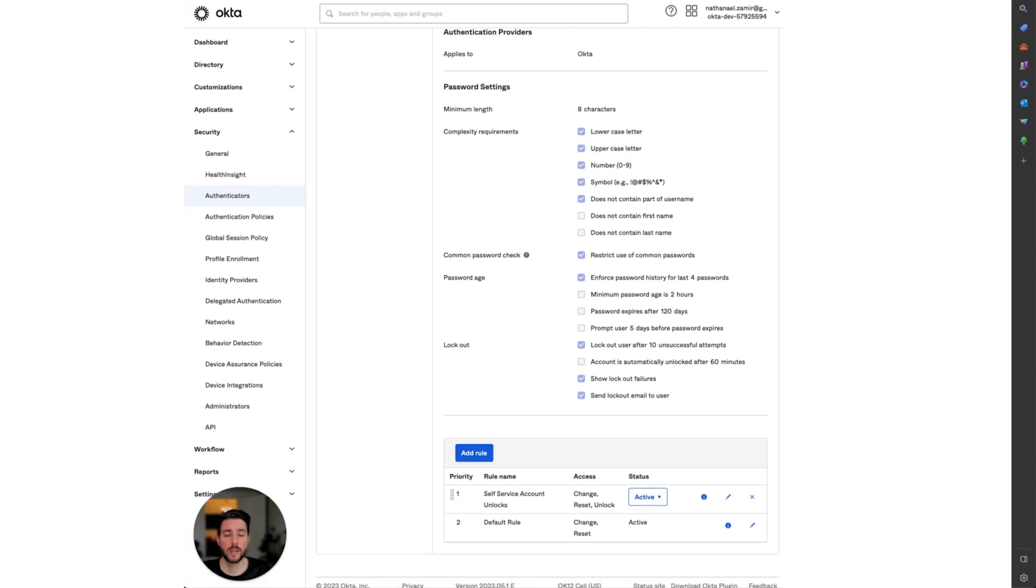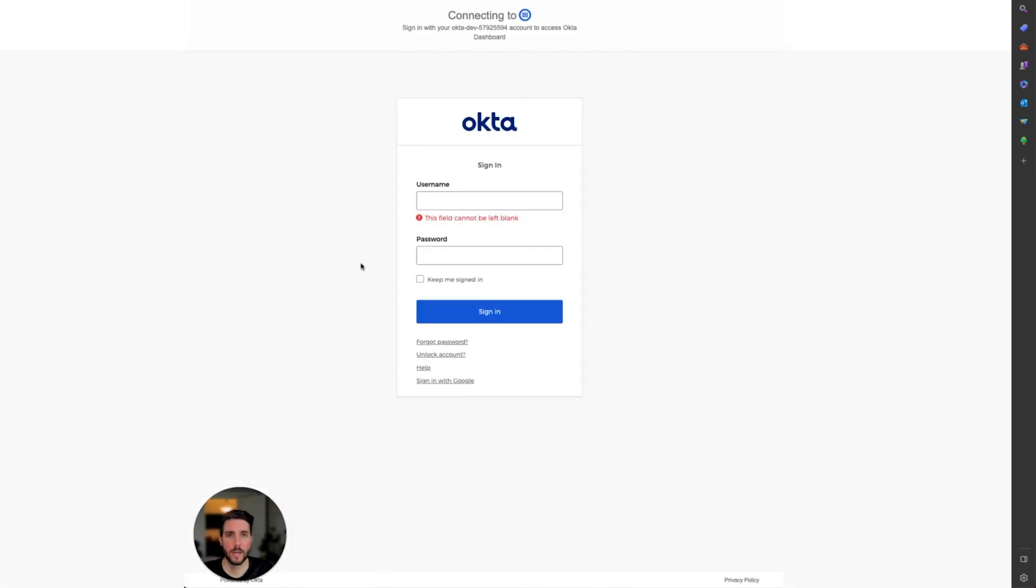I will demonstrate how this feature works by navigating to the login page. I've navigated to my Okta login page. As you can see, two new features have become available to me: Forgot Password and Unlock Account.